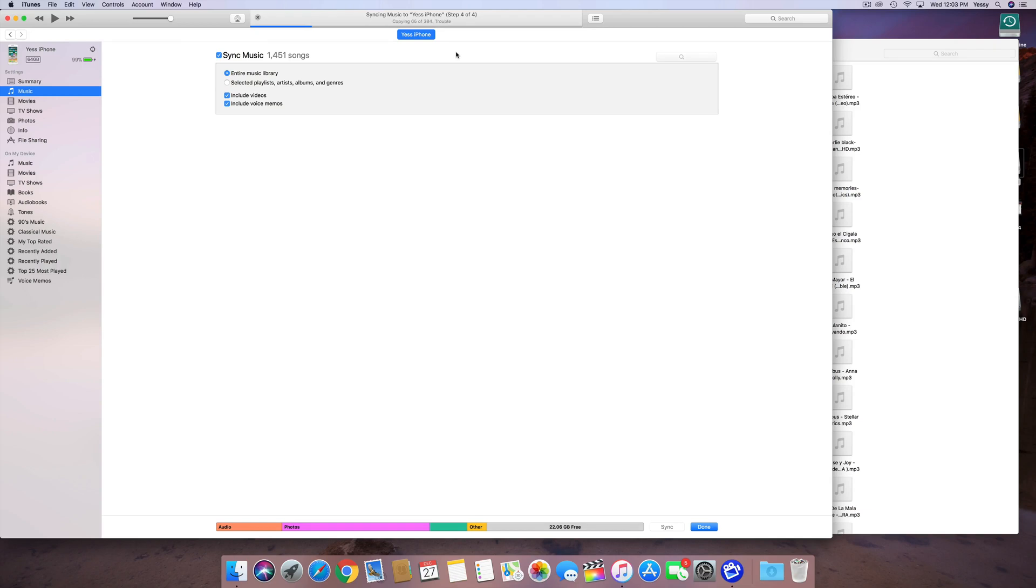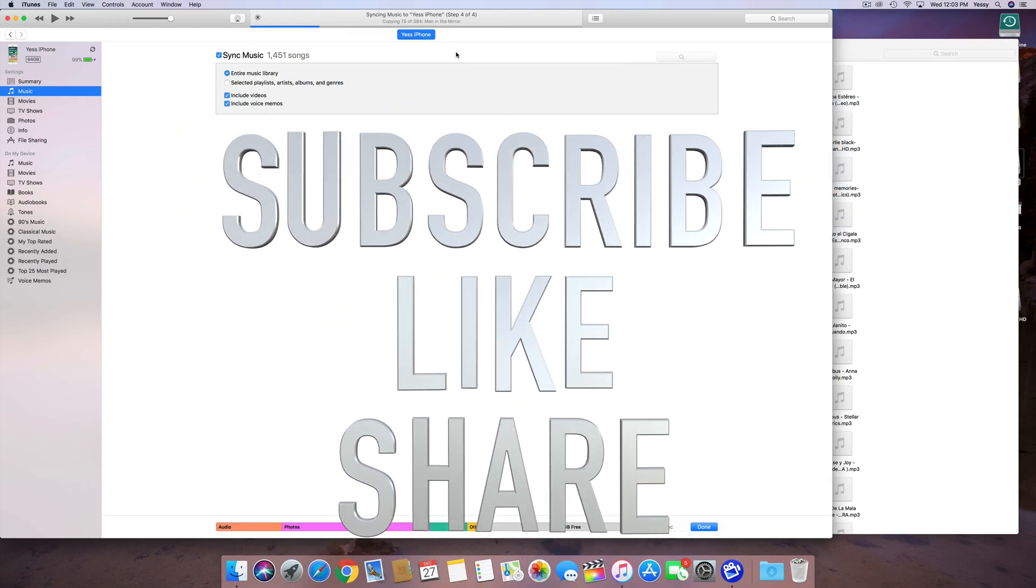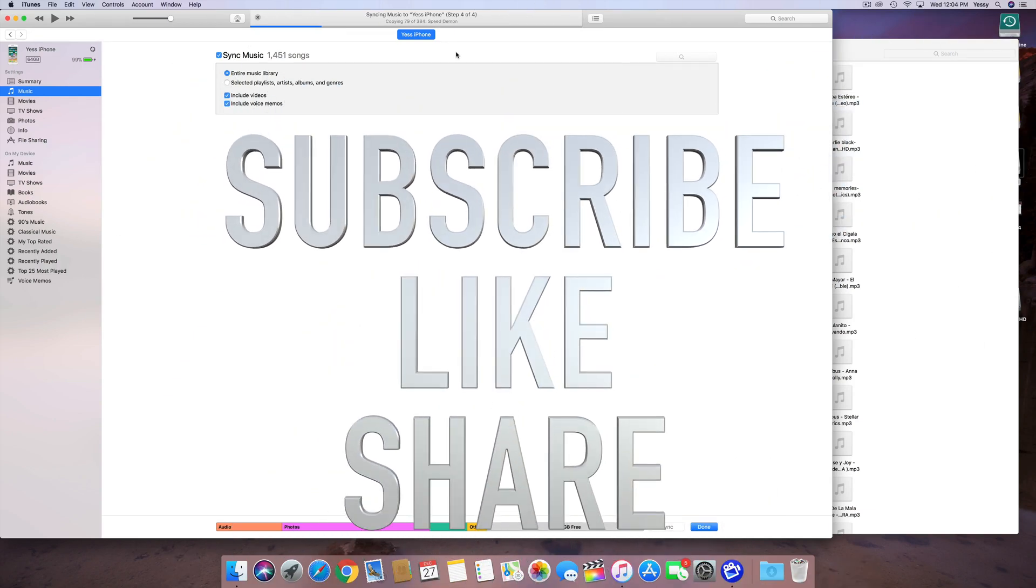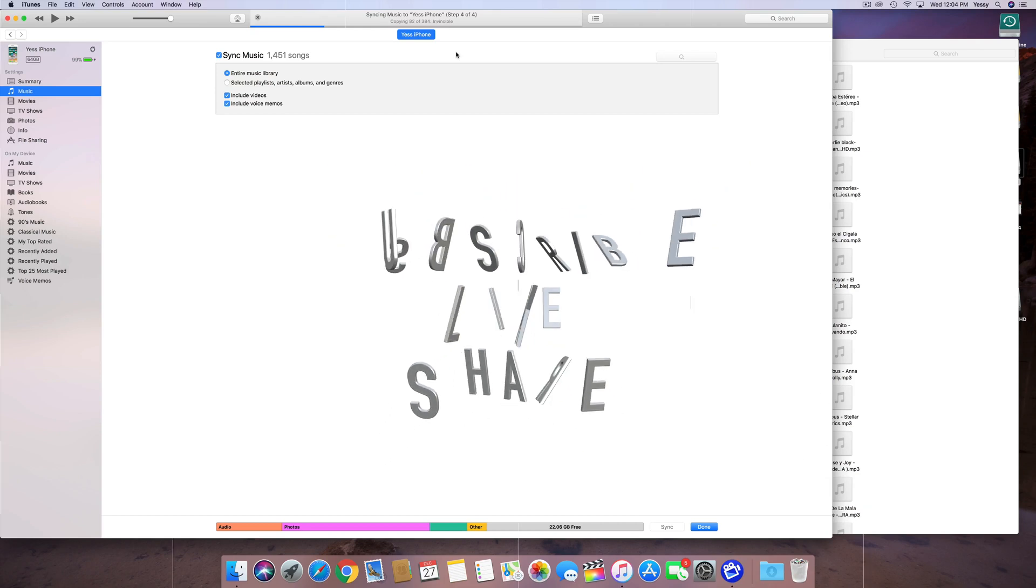Anyways, if you guys have any questions, comments, you can write them down here below in the comments area, and don't forget to subscribe and rate. Thank you.